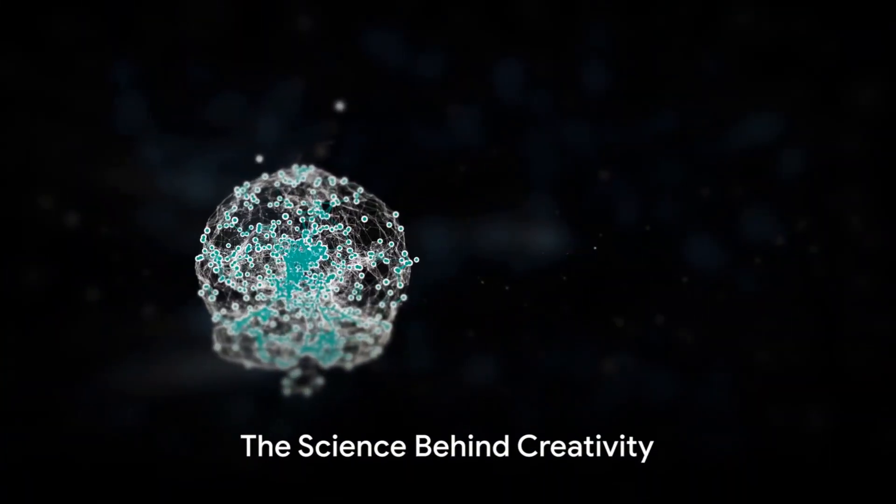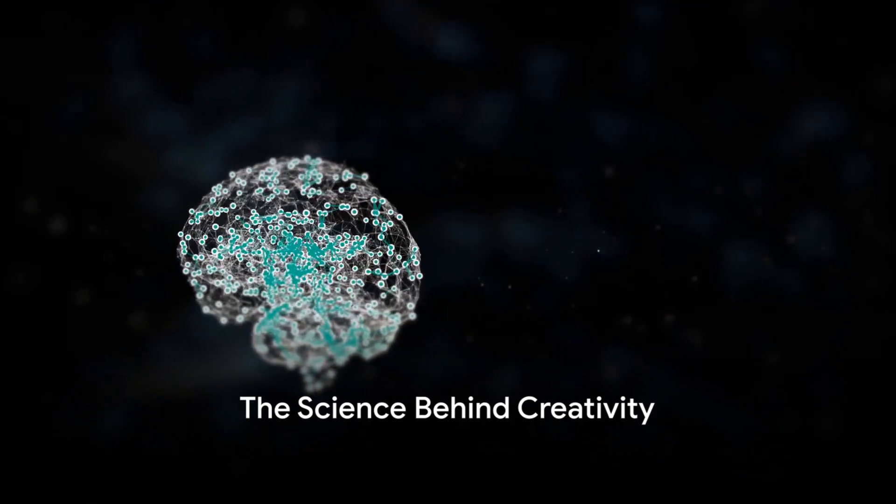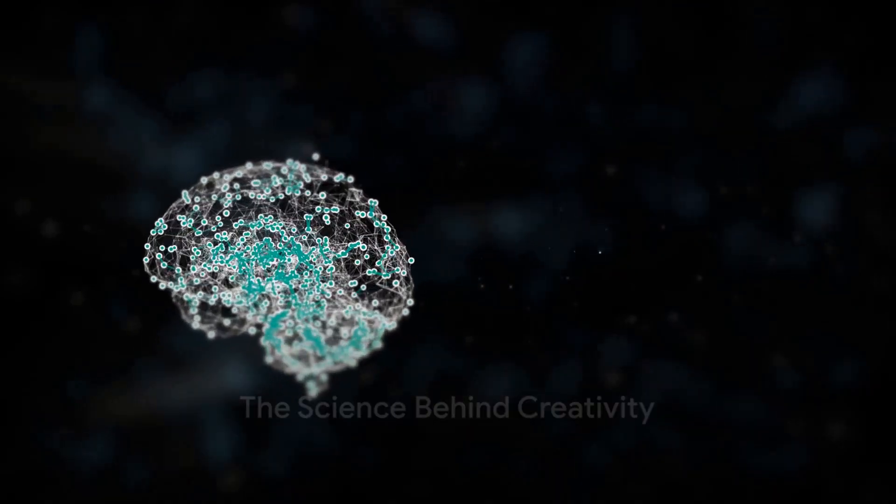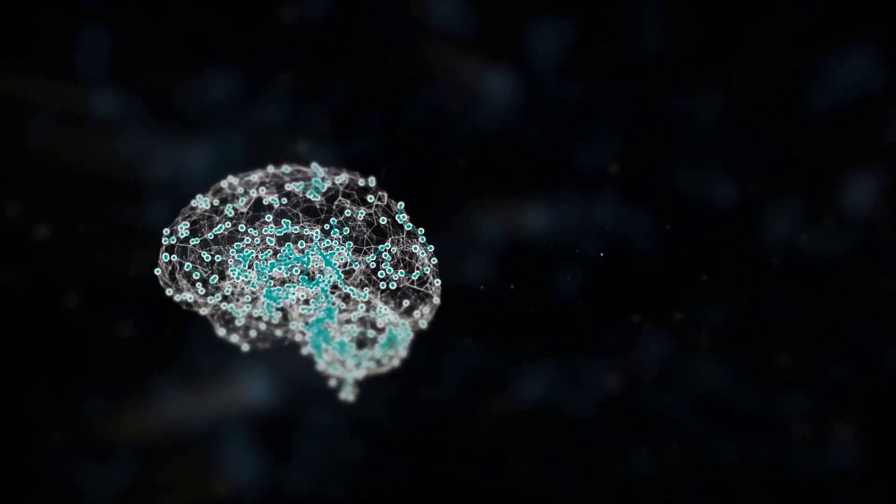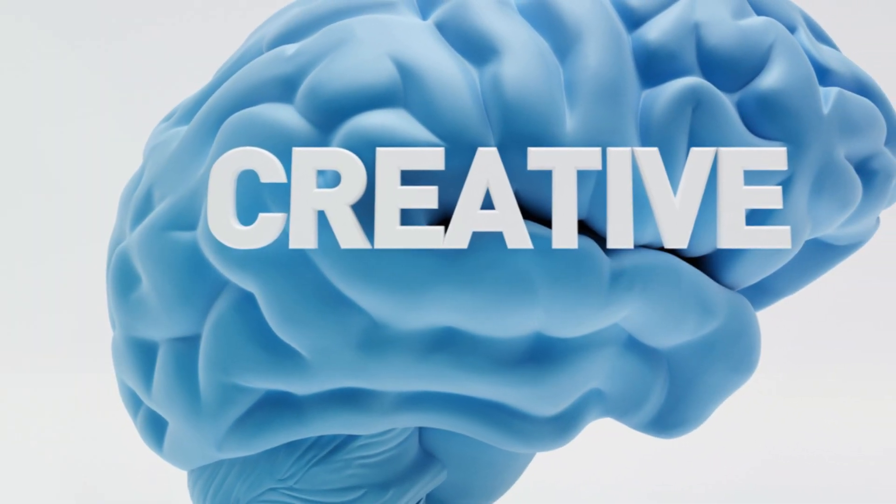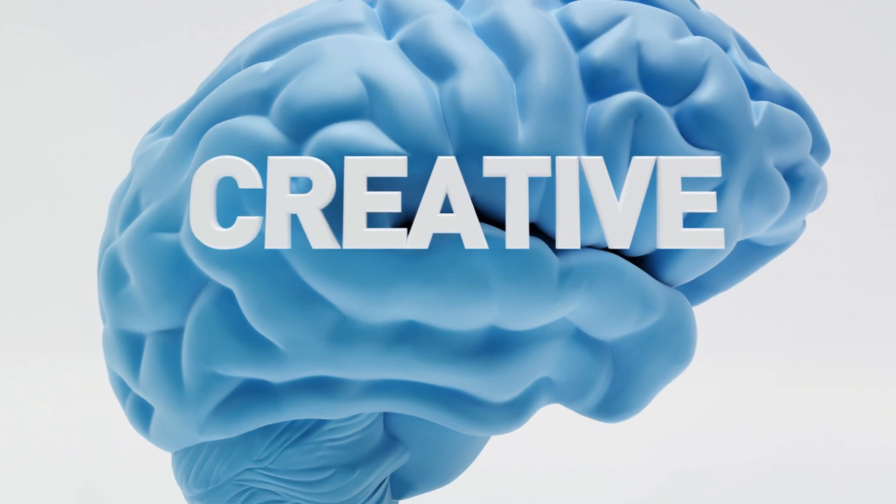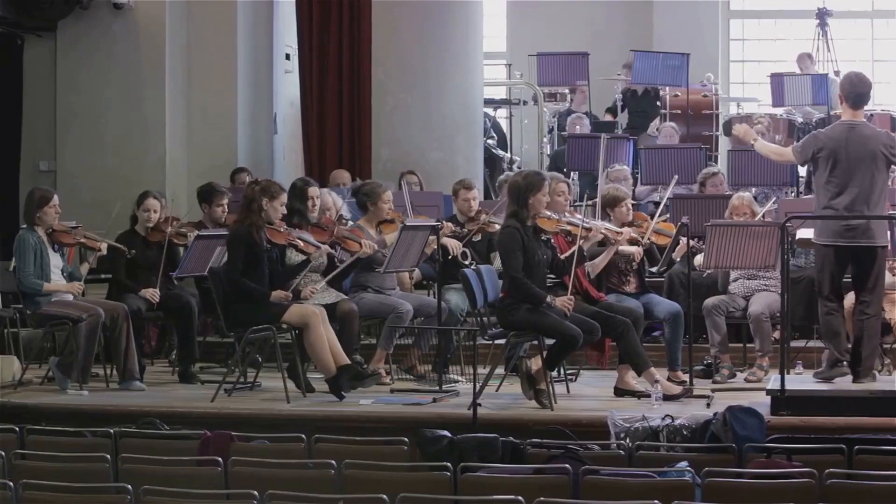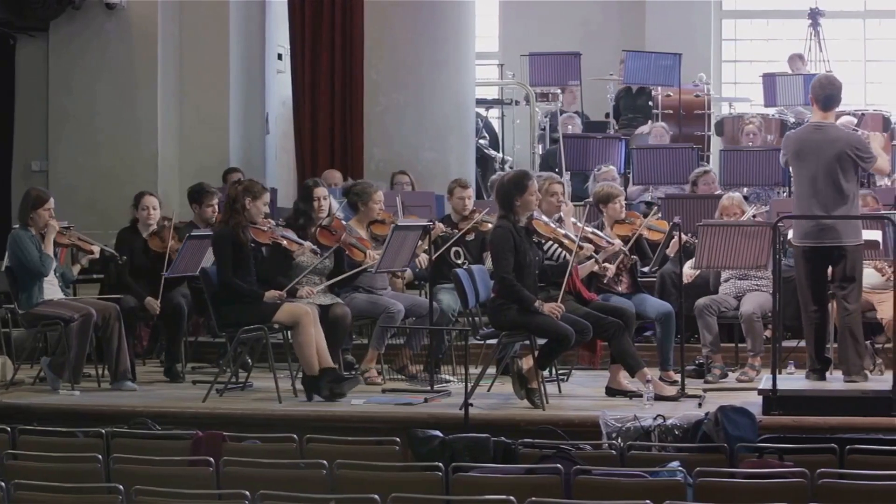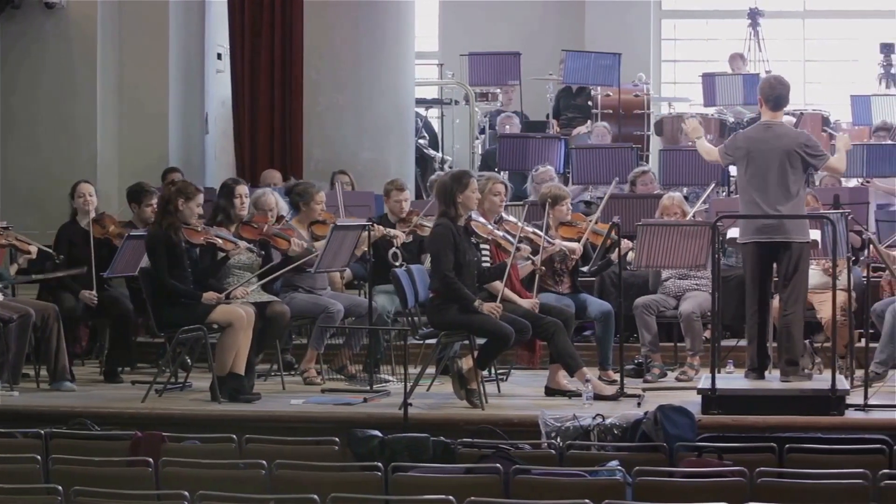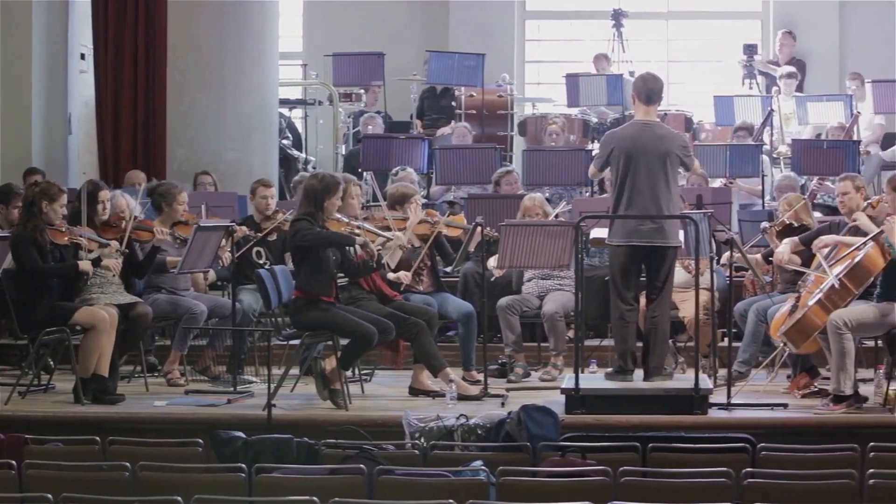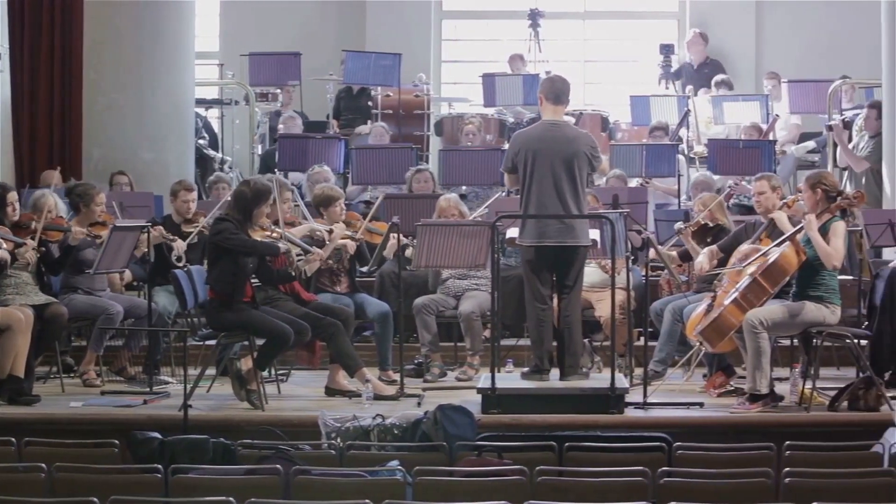So what's happening in our brains when we get those sparks of creativity? Well, let's dive a little deeper and unravel this mystery. When we're being creative, our brains are like a symphony orchestra, with different sections working together in harmony.